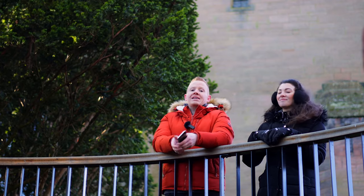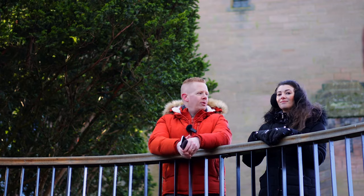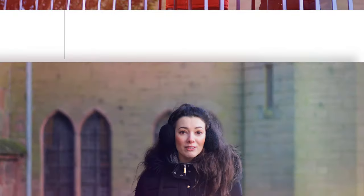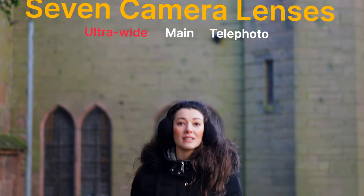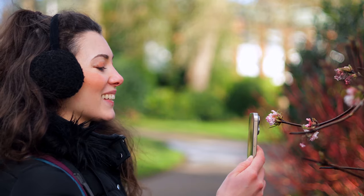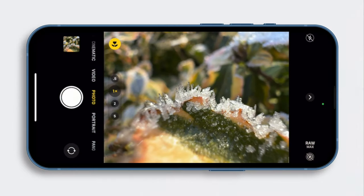Apple advertises the 15 Pro Max as having the equivalent of seven camera lenses, and the ultra wide makes up two of them. There's the normal version of the lens and then there's the macro version, which works automatically when you get close to something. When you get close, a macro icon will appear letting you know the iPhone has switched to the ultra wide camera's macro function, and it'll do this regardless of which camera you've chosen.